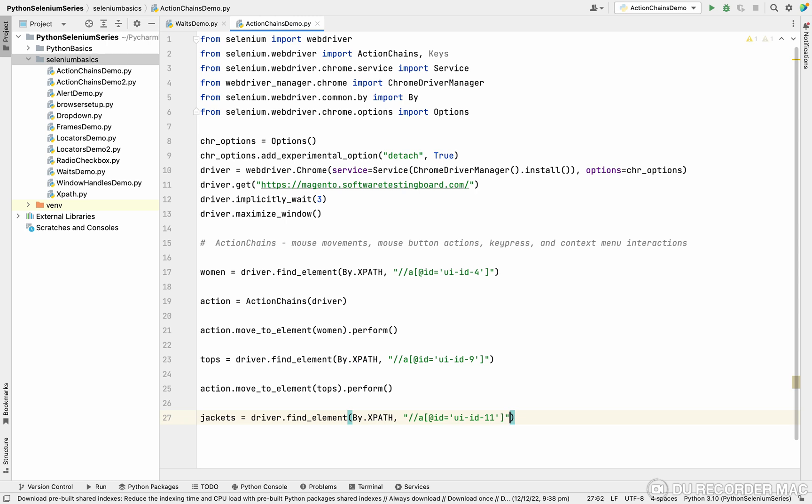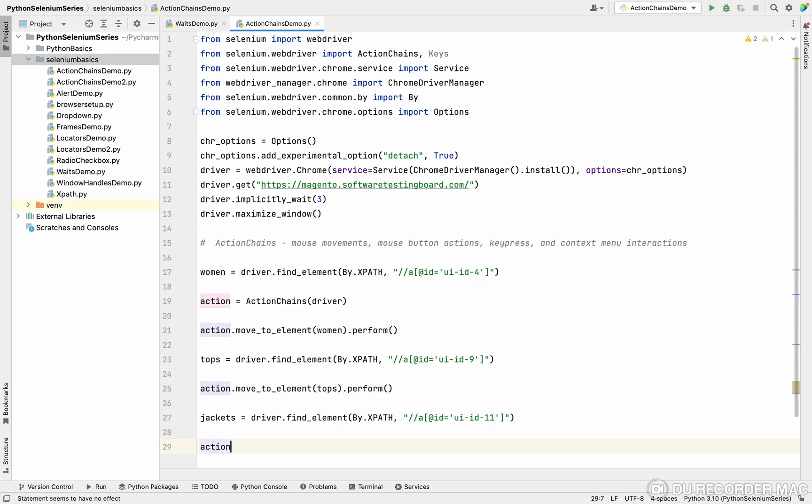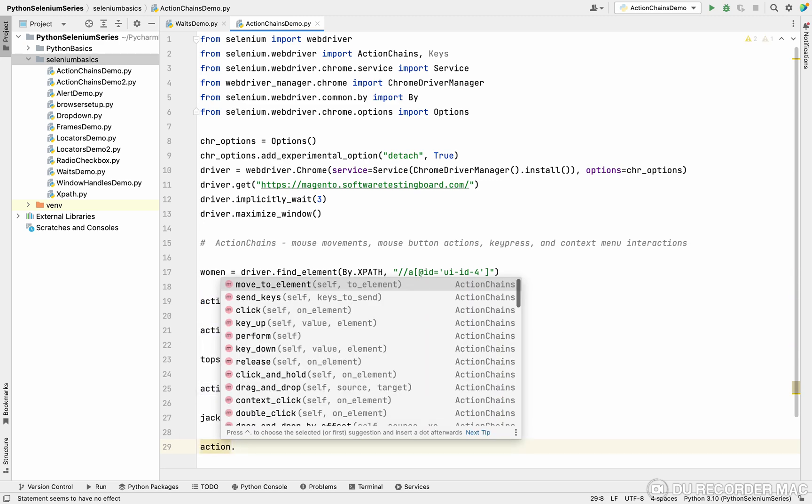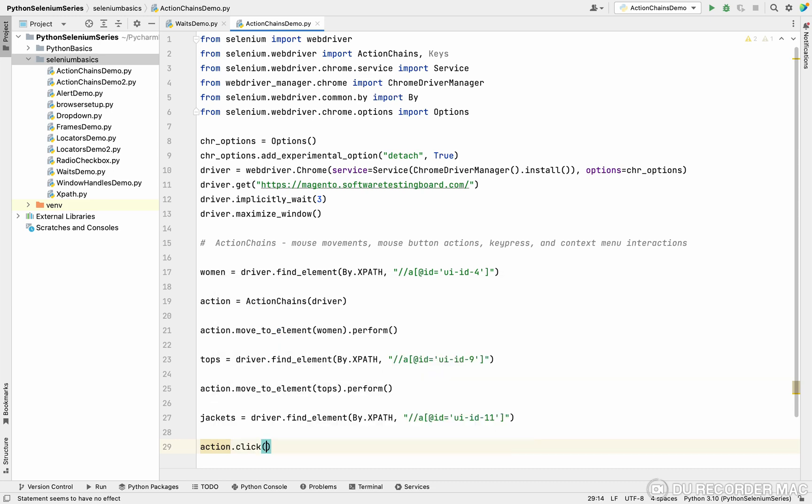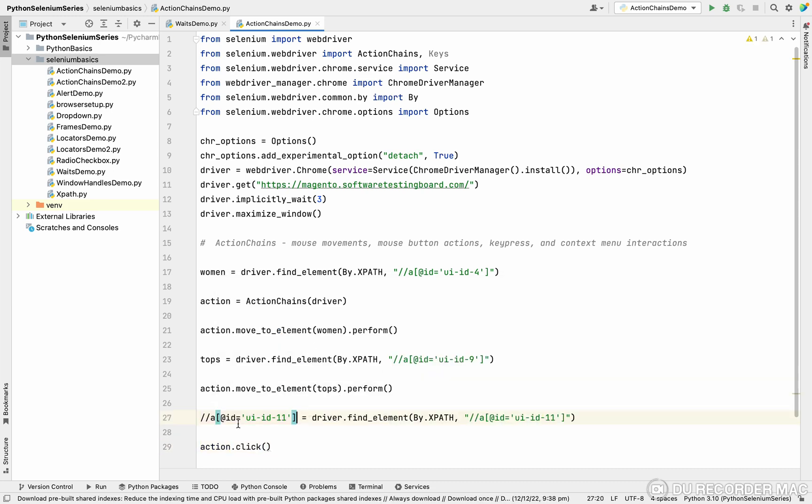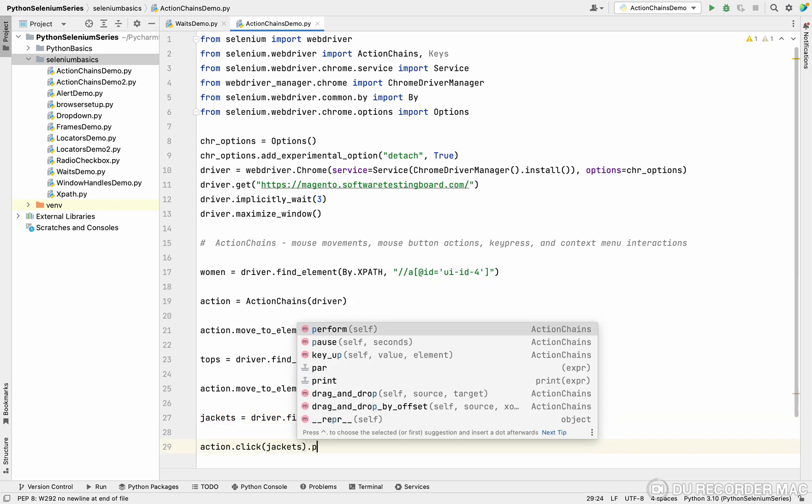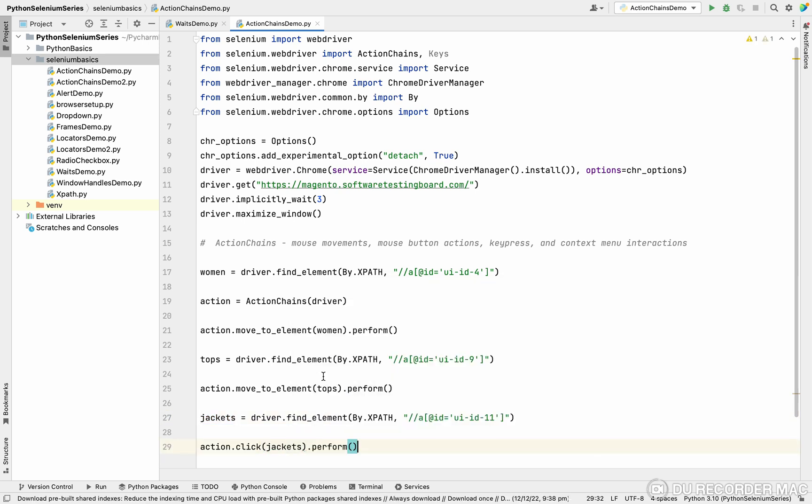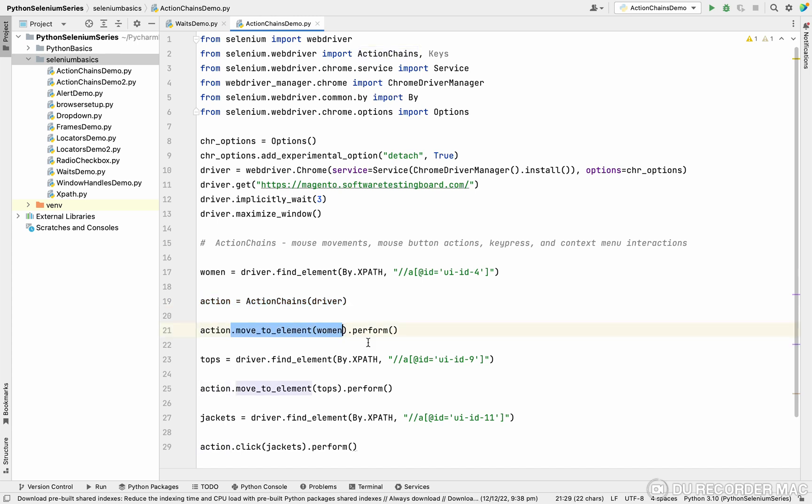In interviews, they will ask you what are the ways of click? Generally, we do dot click method. That is basic selenium click. Right now I'm going to use actions to click. Actions dot click. In this click, I can pass the web element. I want to click on the jacket element. See this? What are the actions we are doing? First of all, we're taking the xpath for the woman. Then I'm creating an object for action. Using this action, I'm moving to the woman.